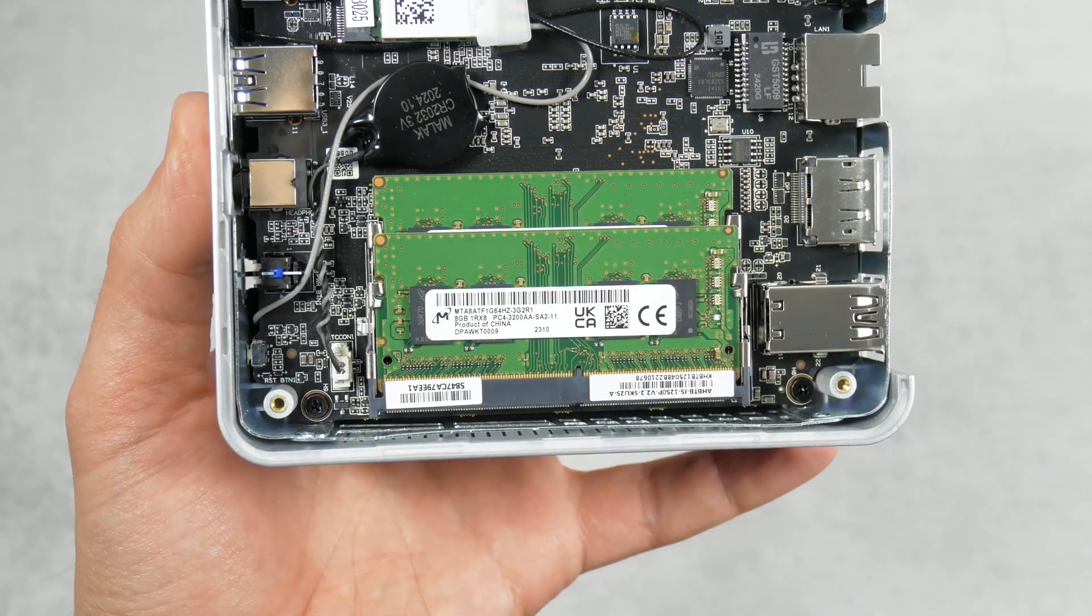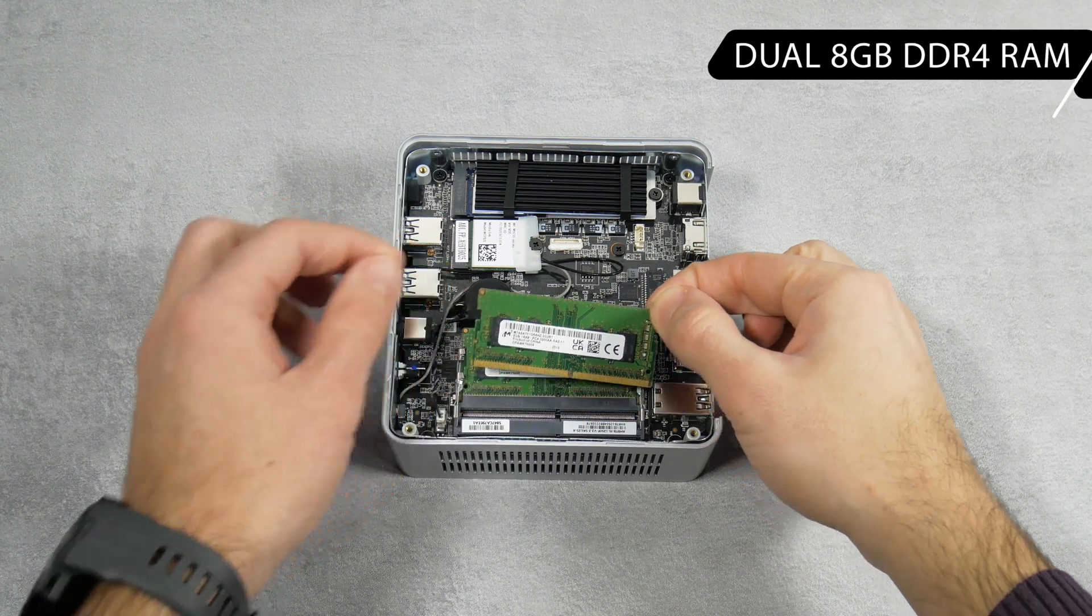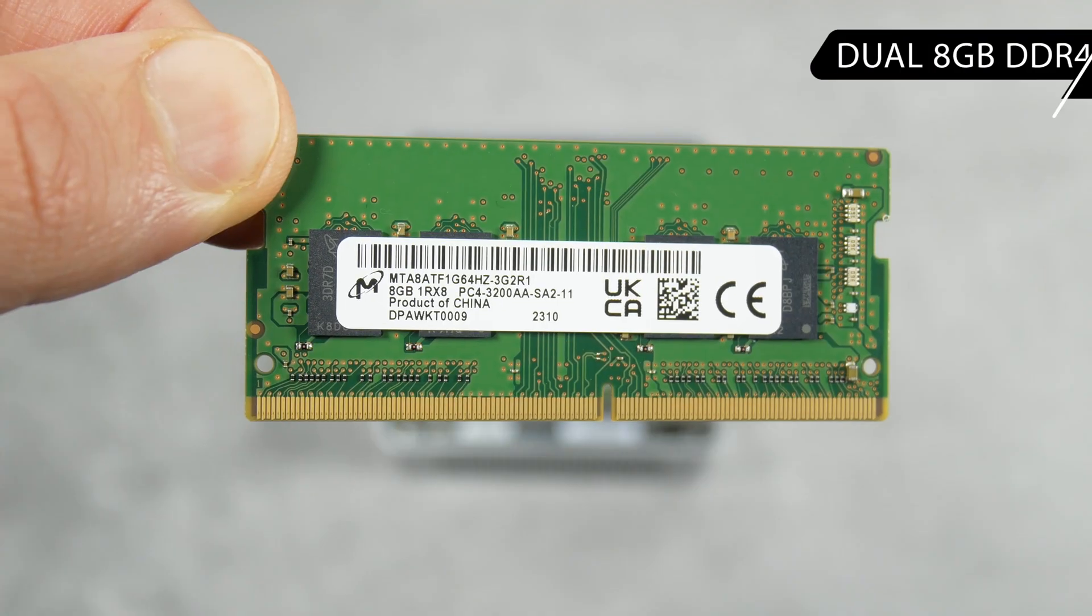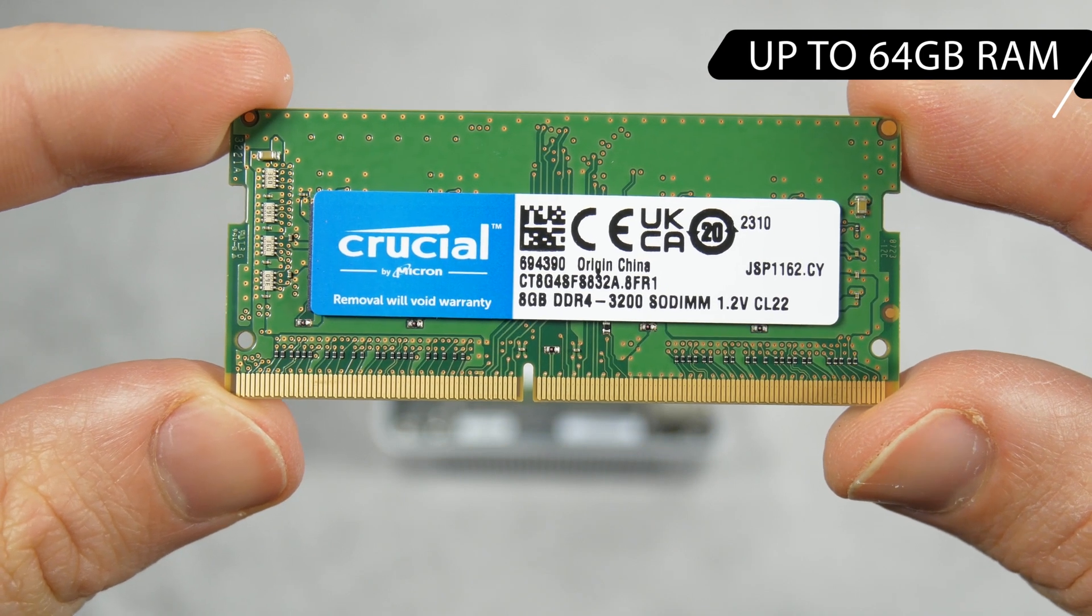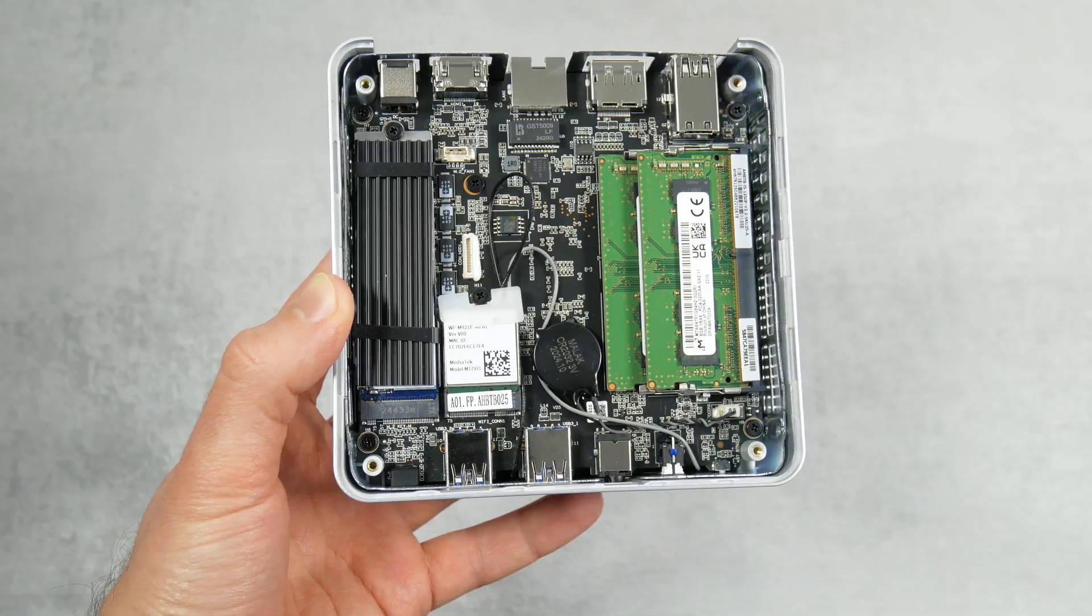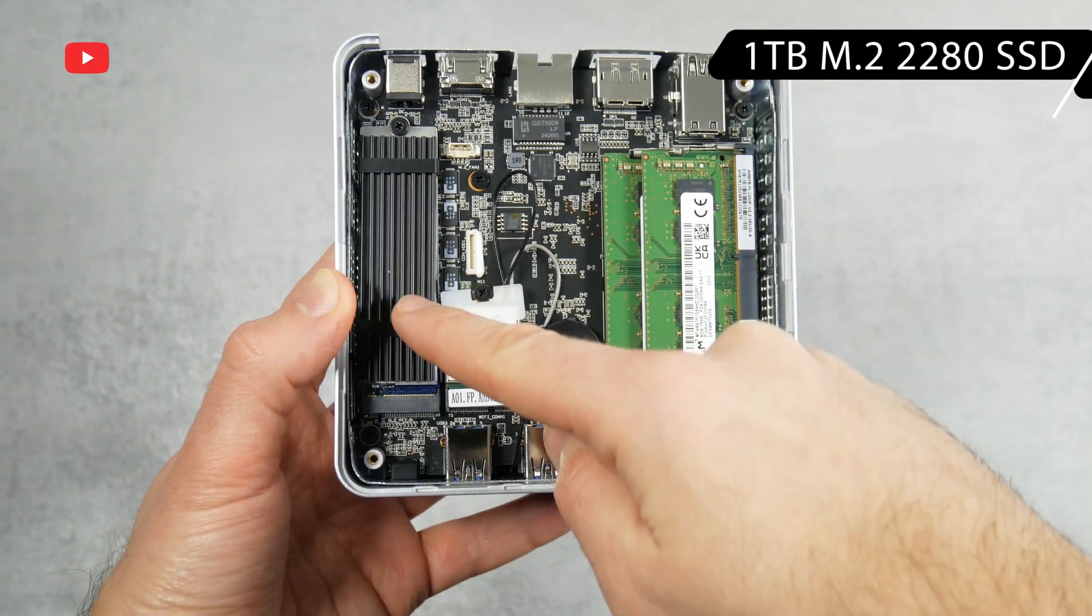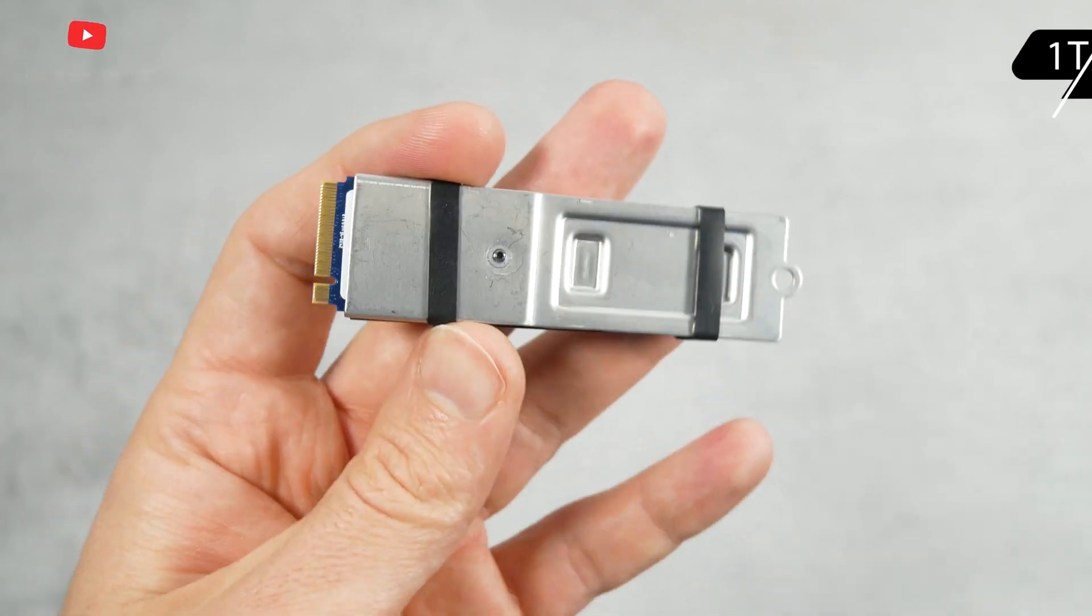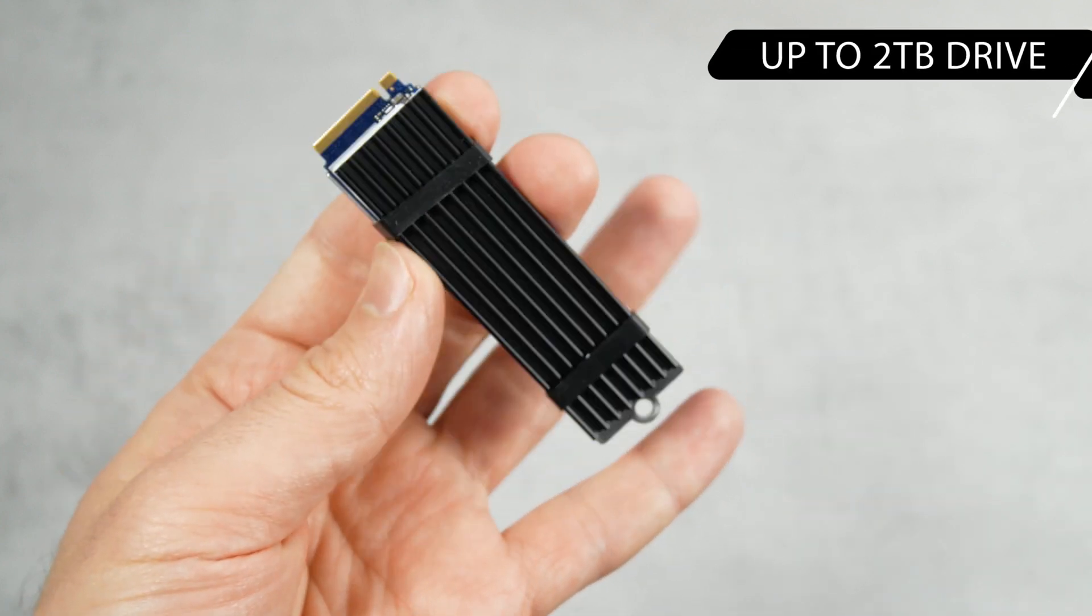The Minisforum UN1250 mini PC has two 8GB DDR4 memory modules pre-installed. However, you can install up to 64GB of RAM. As for storage, there is a 1TB M.2 2280 SSD, but if that's not enough for you, you can install 2TB drive here.